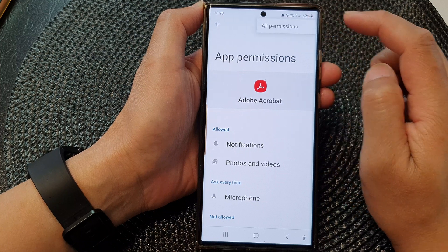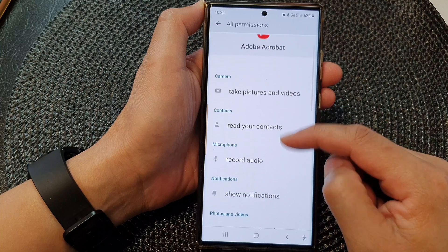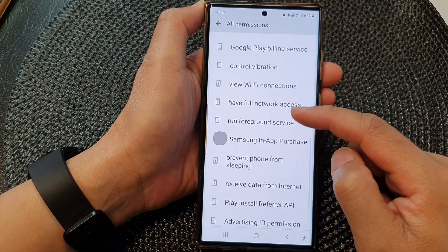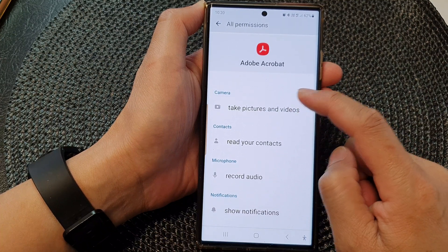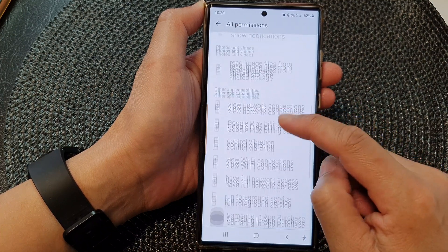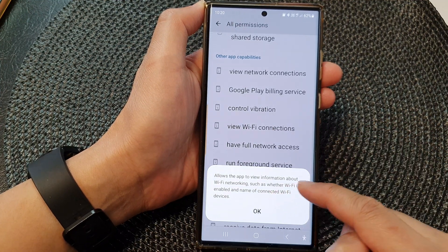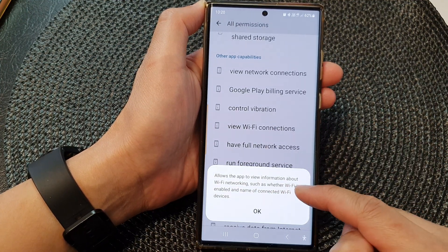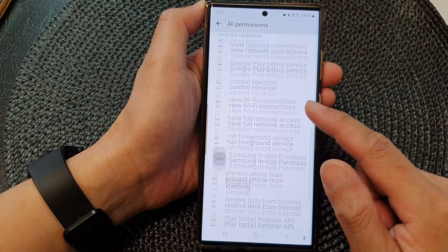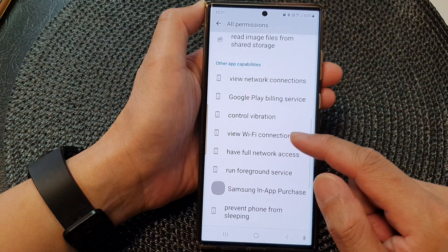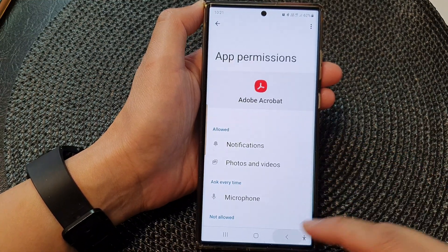If you go to the top and tap the More button, then tap All Permissions, you can see all the permissions the app has access to. However, this screen is for information only — you cannot change permissions here. For example, tapping one says it allows the app to view information about Wi-Fi networking, such as whether Wi-Fi is enabled and the name of connected devices.